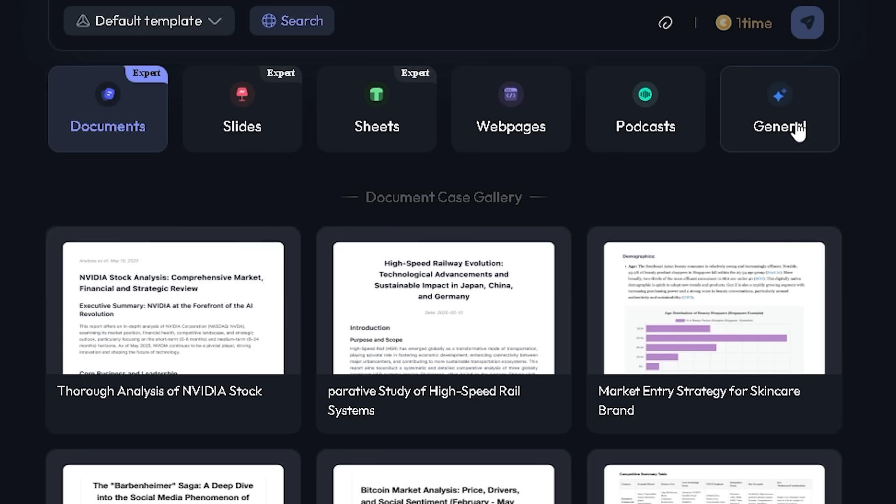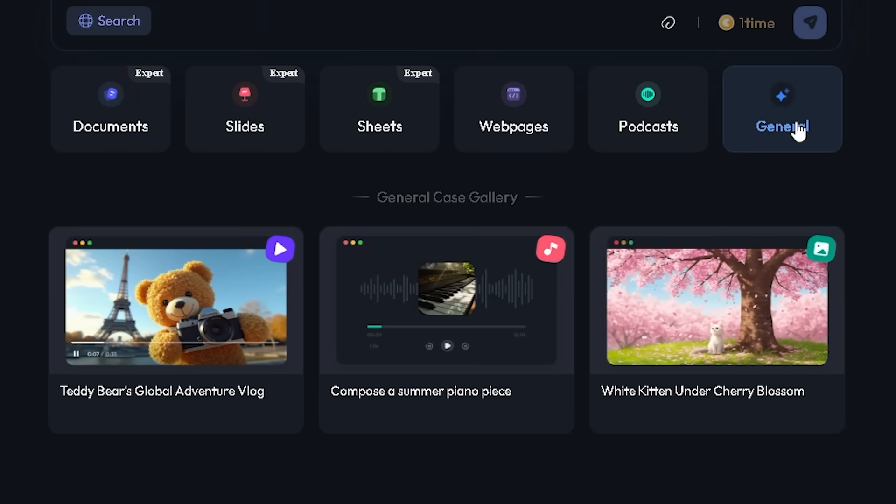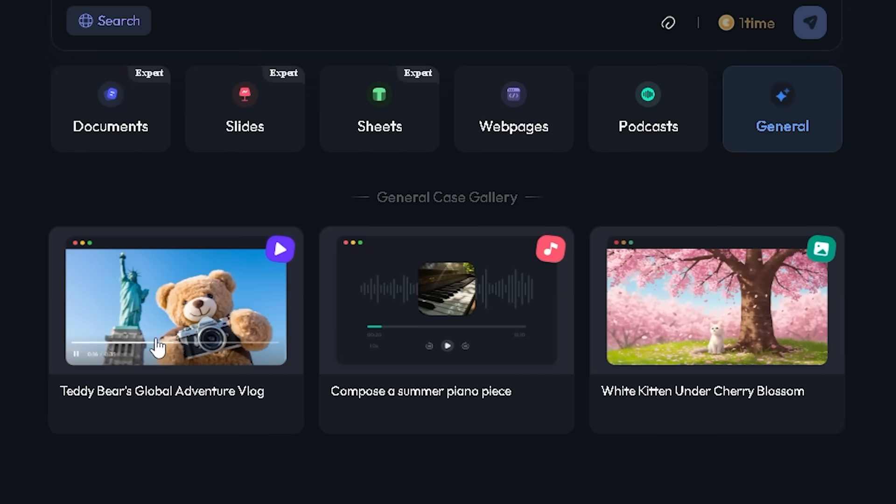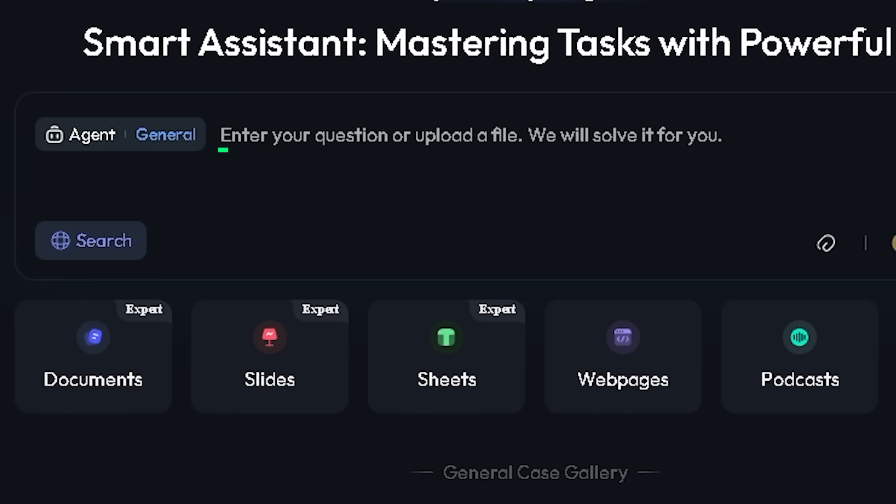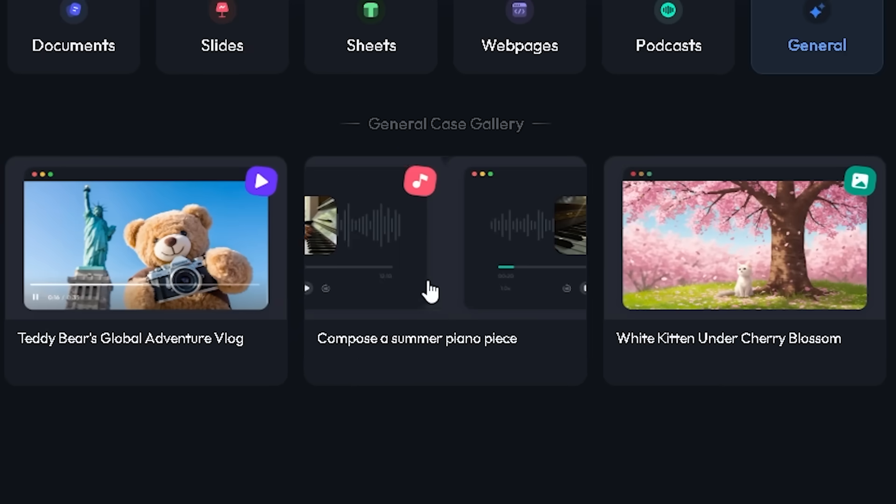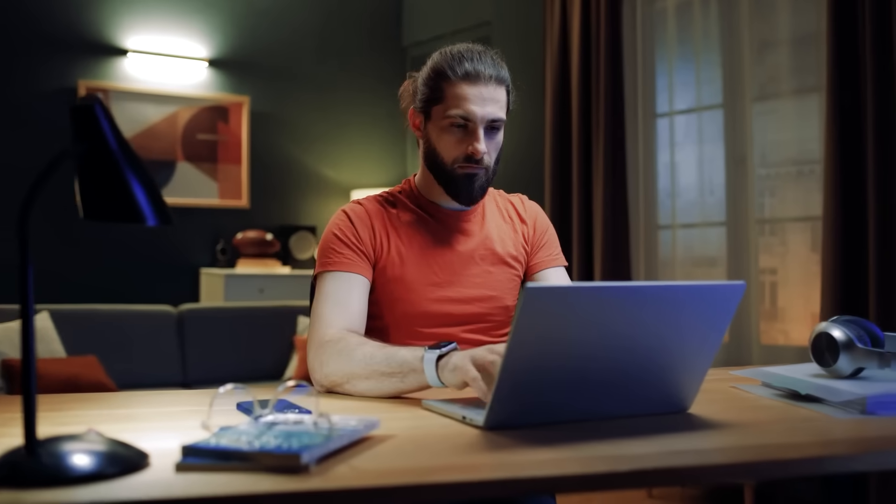There's even more. Click on the General Agent, and you can access multimodal content creation. That means you can turn a single idea into things like music, video clips, or even picture books, perfect for creative projects or unique marketing content.